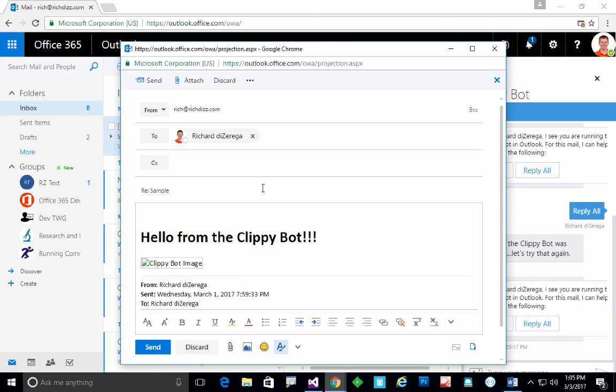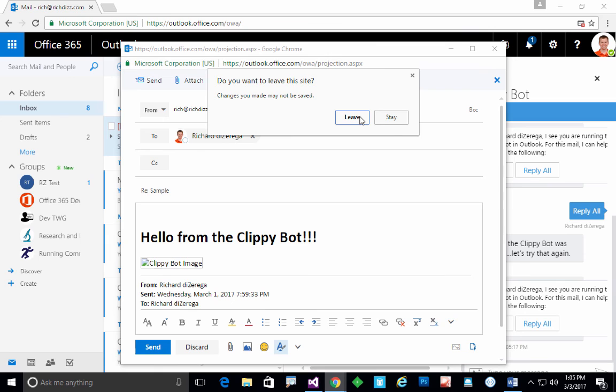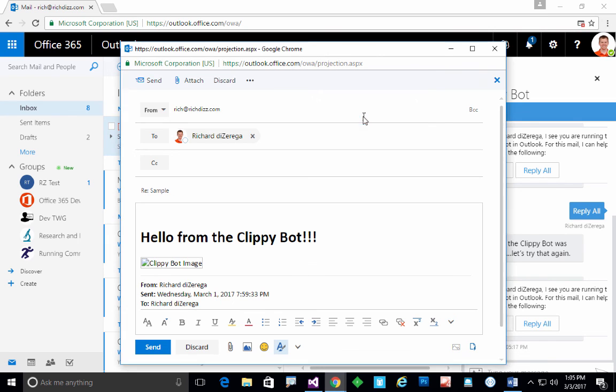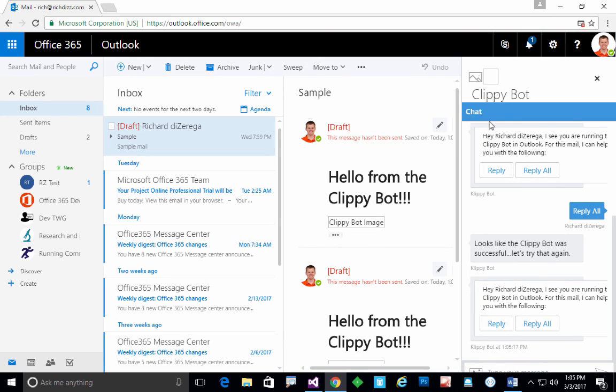Hopefully you can see how a bot inside of an add-in can deliver some pretty interesting experiences. I'm really just using the bot framework's web chat control. This is something that we provide all the CSS for, so you could change the styles.